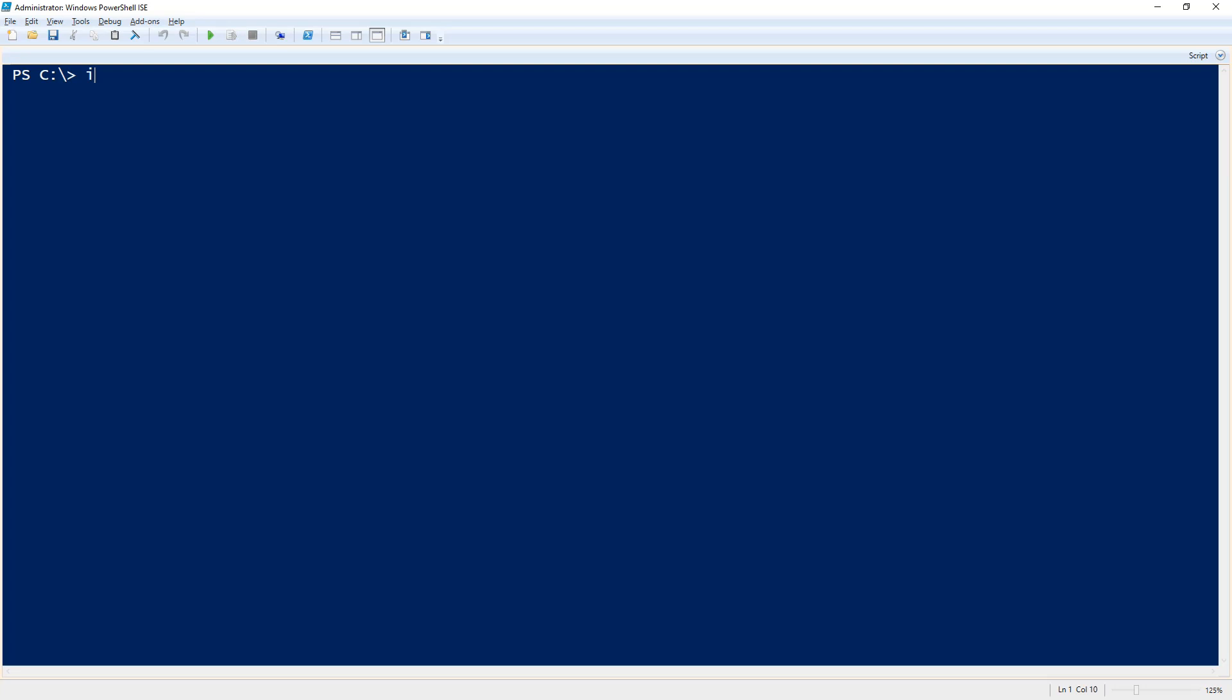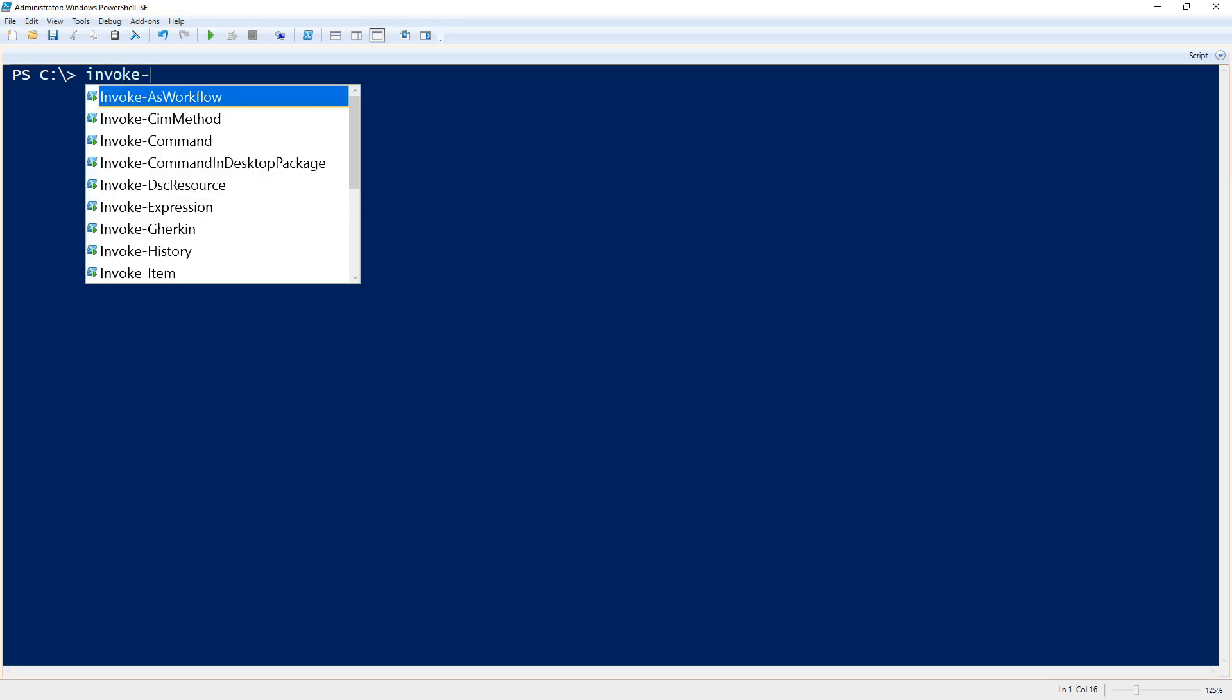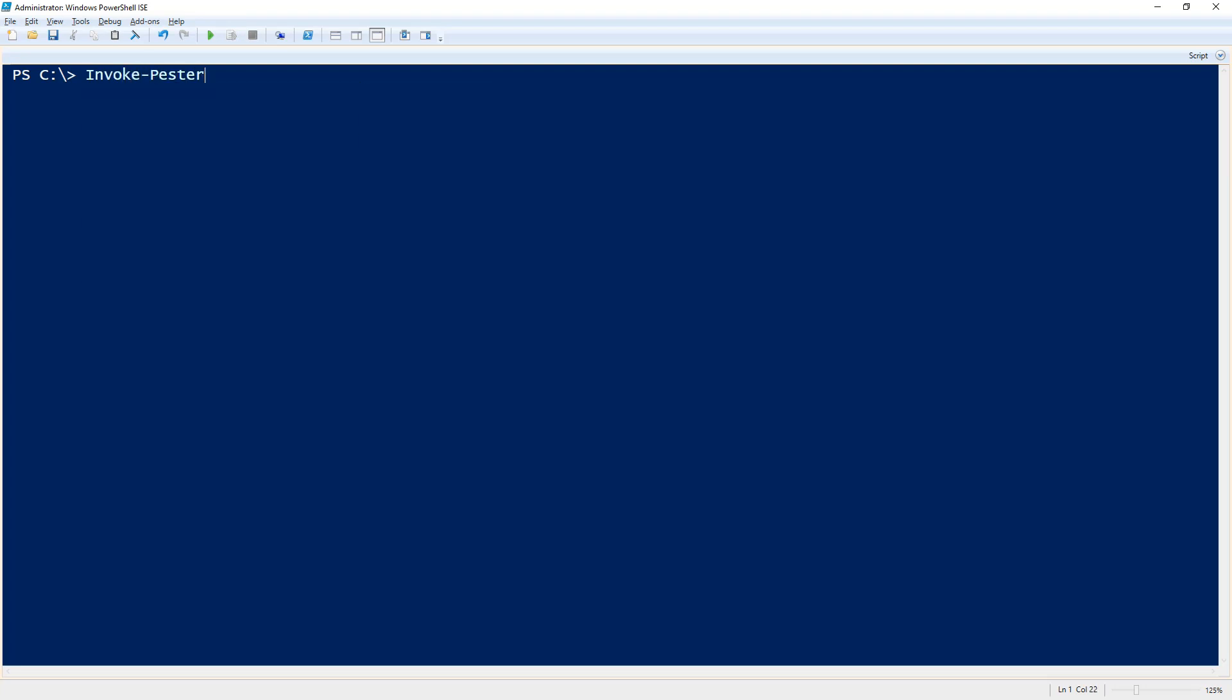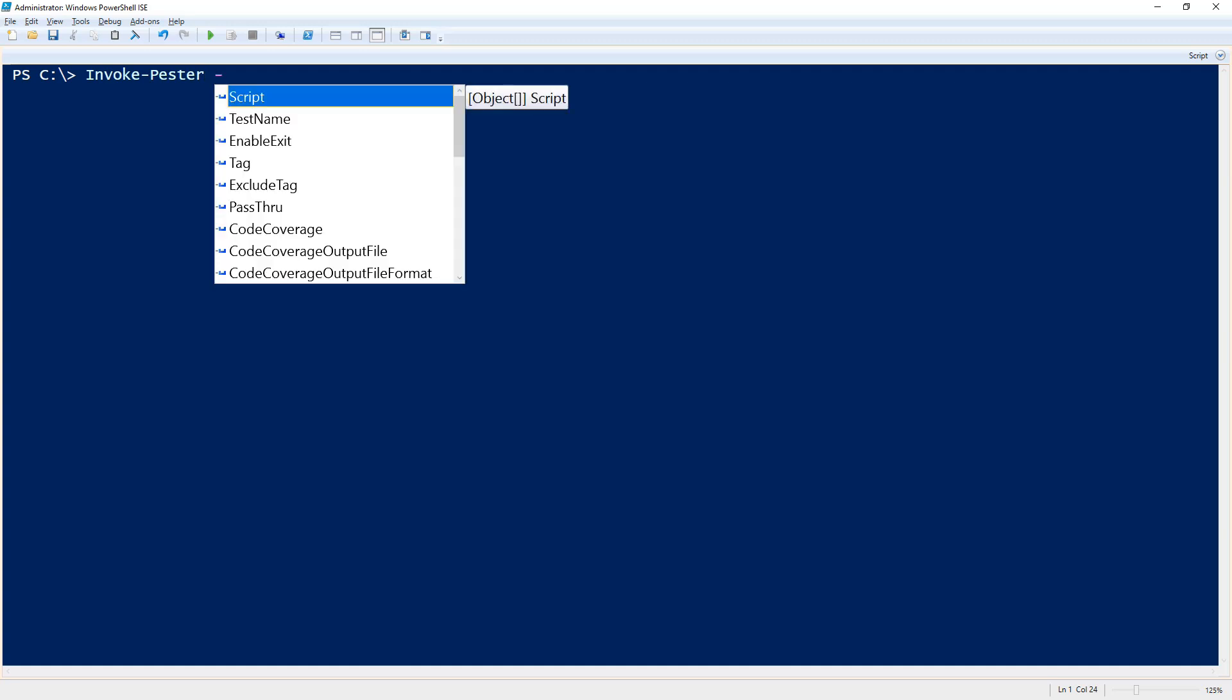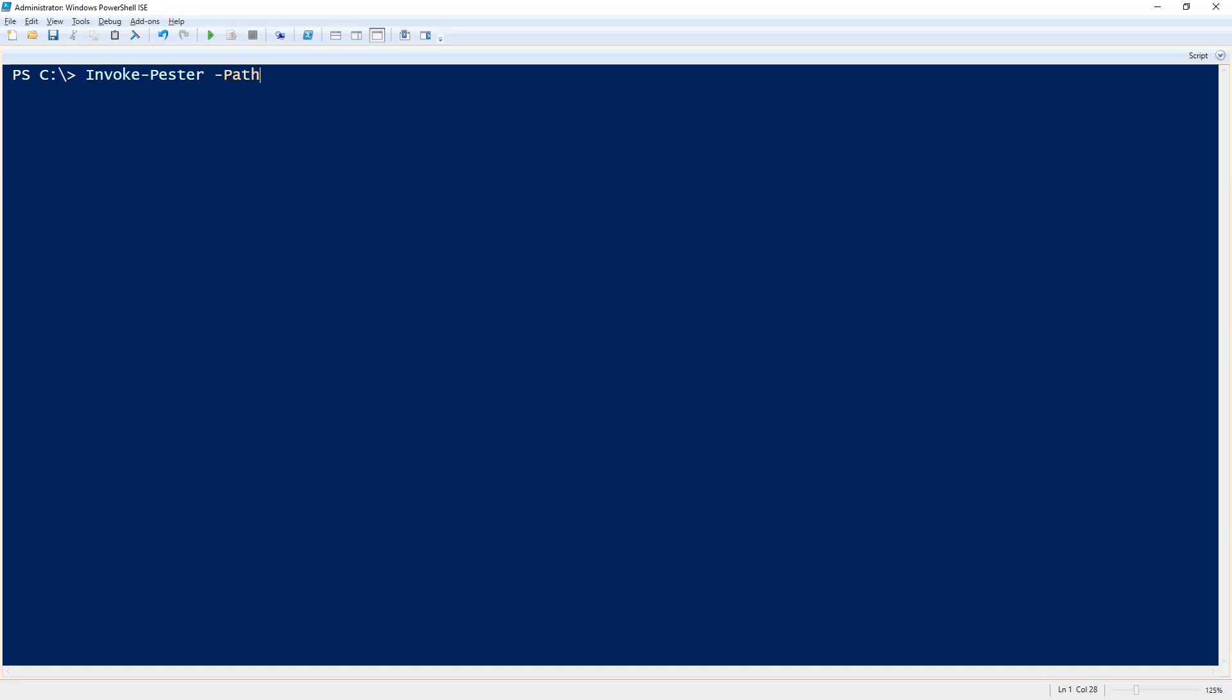What we're going to do is run our invoke-pester commandlet, and as I said before we will be using the path alias for the script parameter. We can specify a path and what Pester will do is go and search the path that I'm specifying for all .ps1 test files and then execute them.